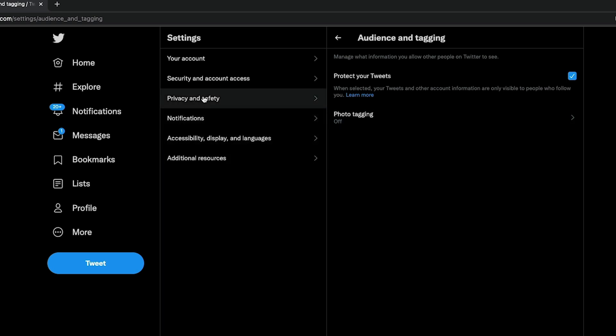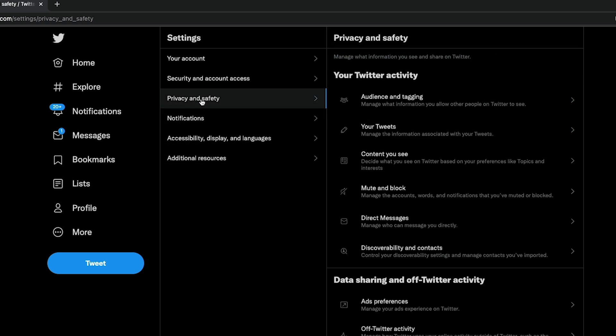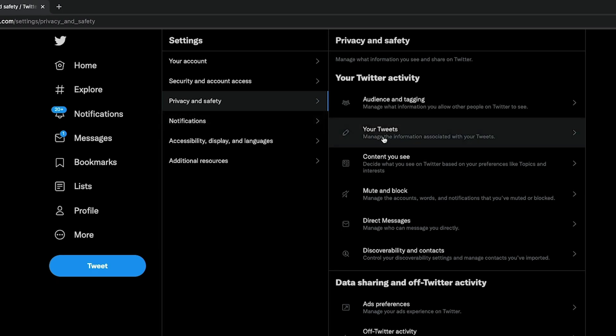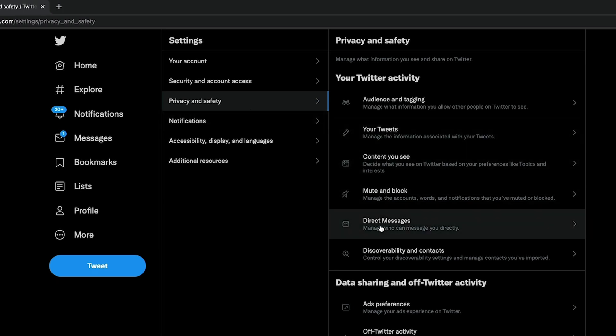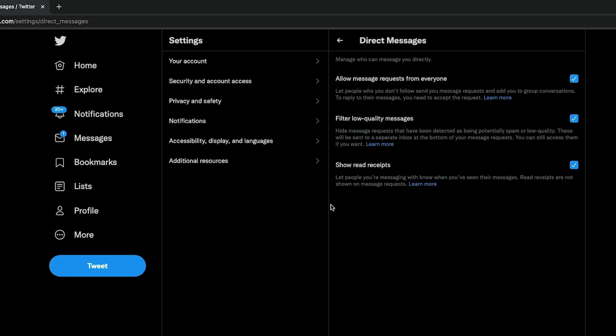Now hop back over to the privacy and safety options here by clicking on it once more, and then you want to go to direct messages right down here. Click on direct messages. And once here, you want to go ahead and uncheck allow message requests from everyone. This will make it so folks that you don't follow are not able to send you requests and add you to group conversations. Again, another step to making your account private.